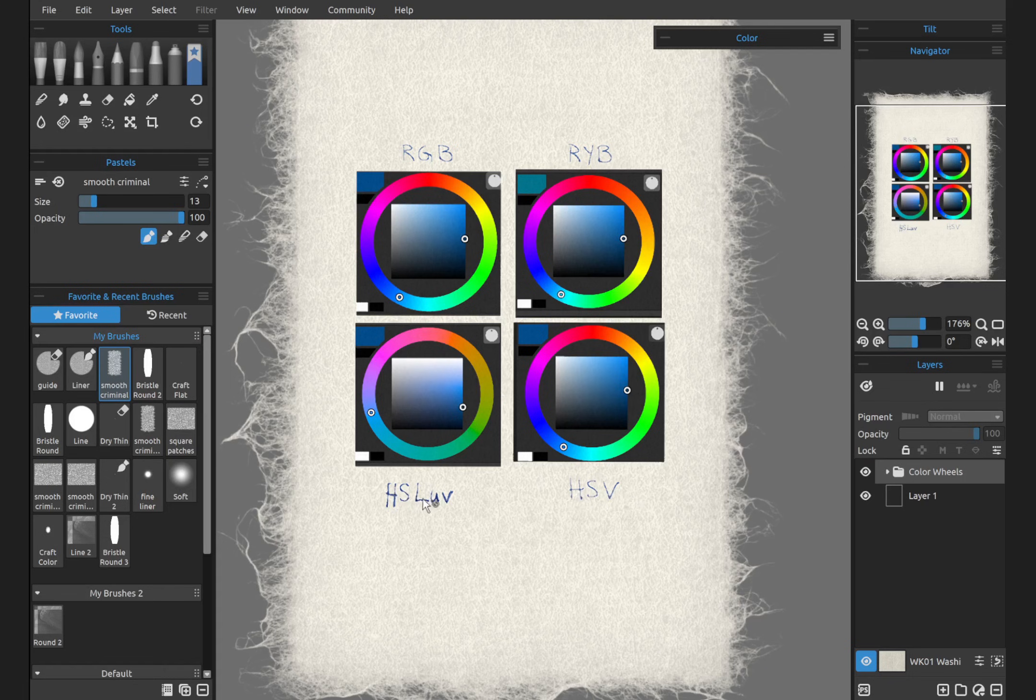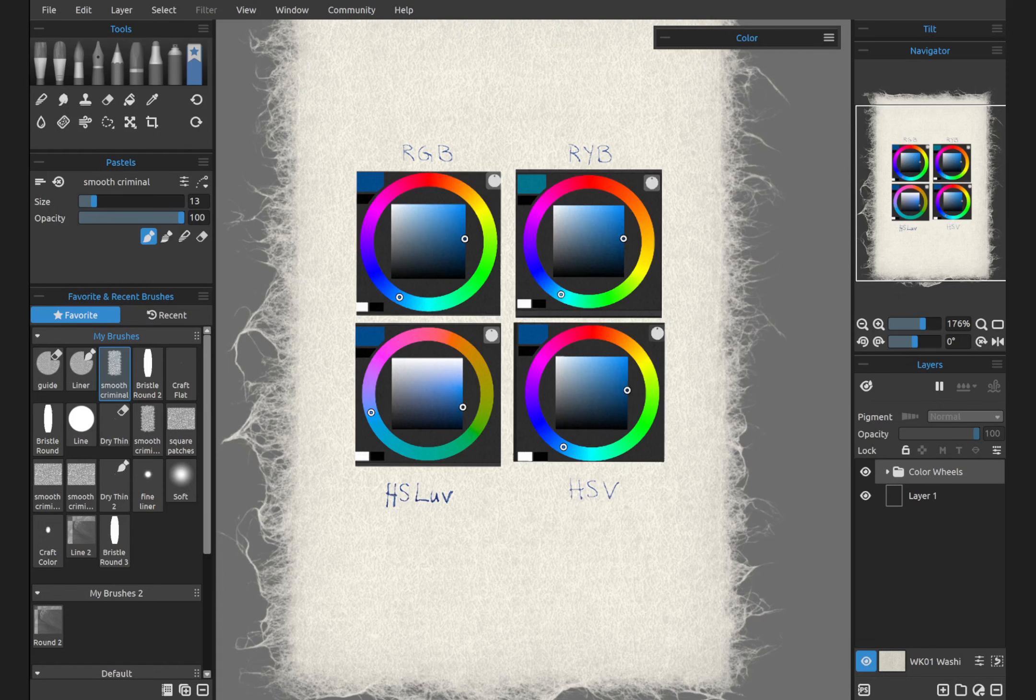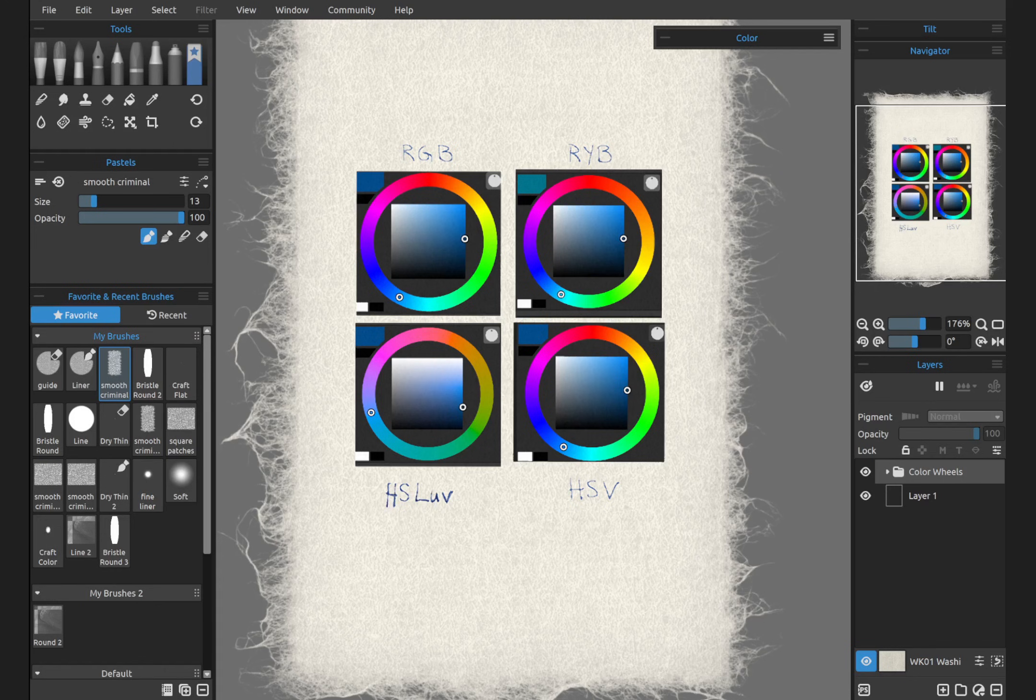HSLUV stands for hue, saturation, and lightness. So it means it's perceptually uniform. This one is very unique. I'm going to show you something by pressing the keyboard shortcut G.